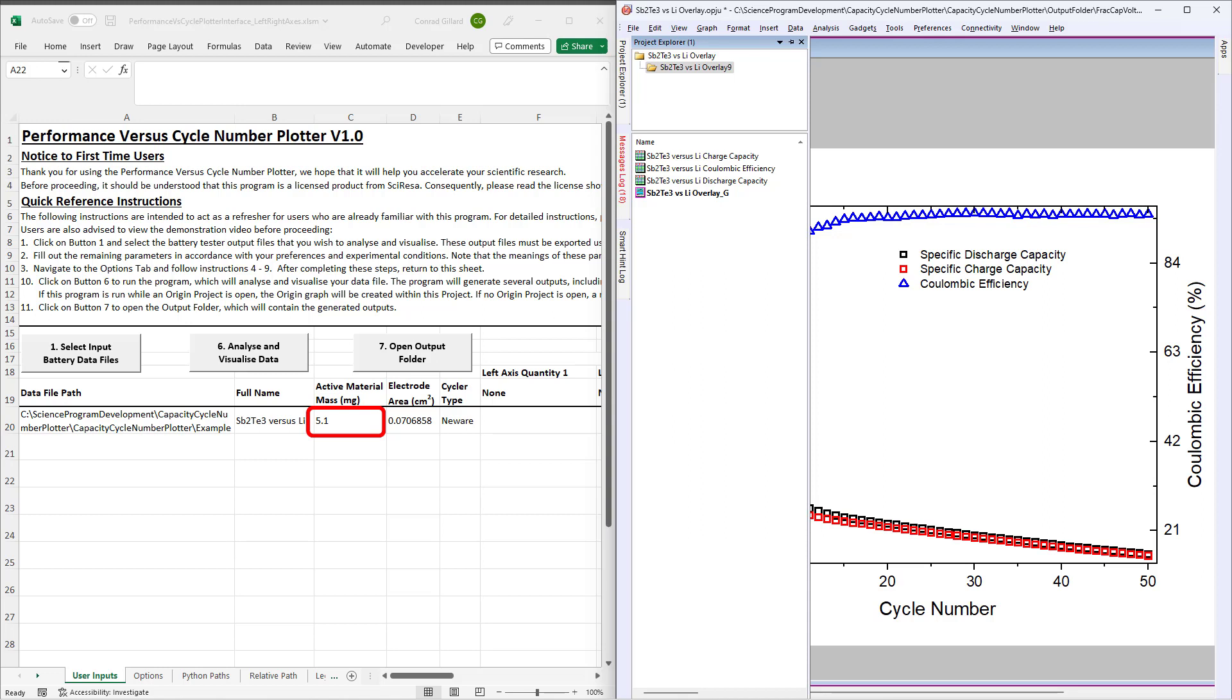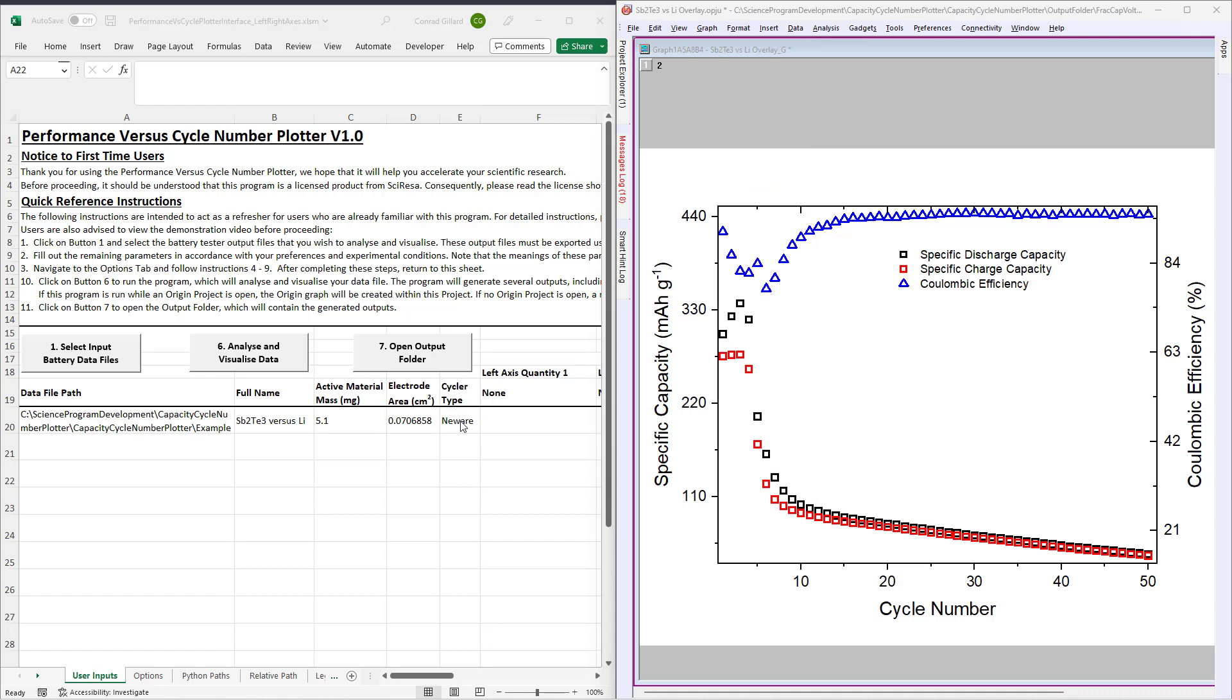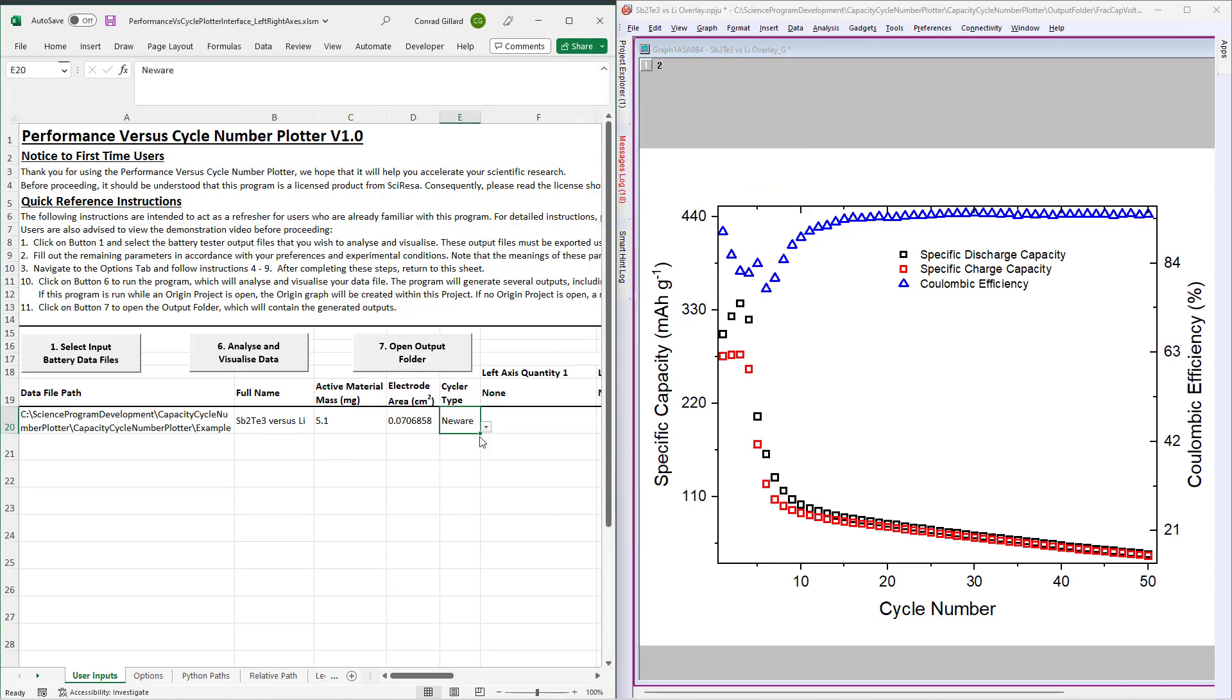Next, optionally specify the electrode area for each battery. This will be used to calculate the aerial capacities. Next, use the drop-down to select the cycler manufacturer for each battery.